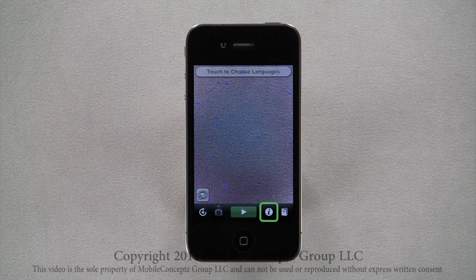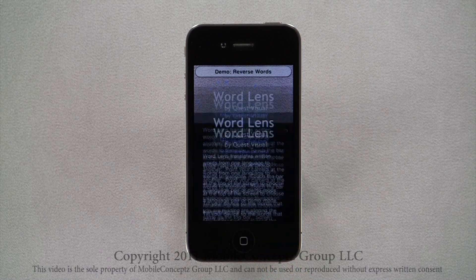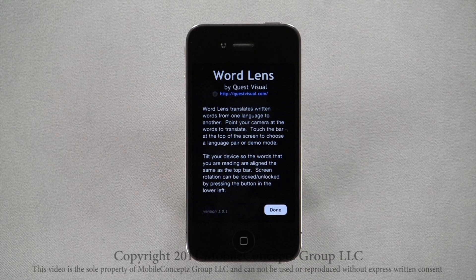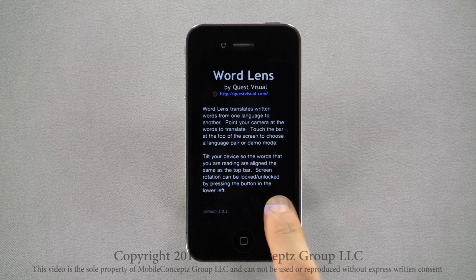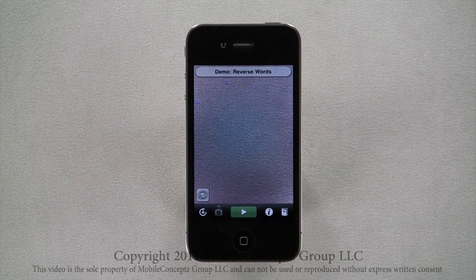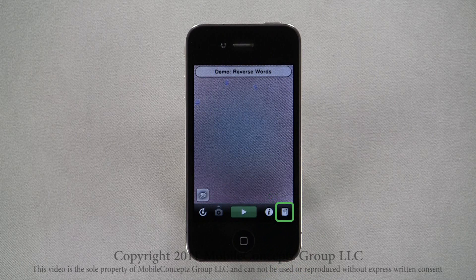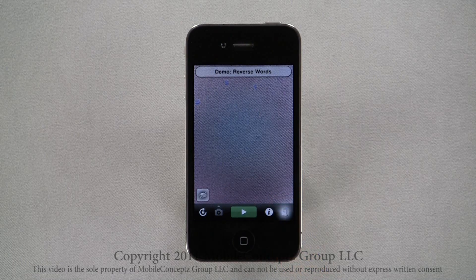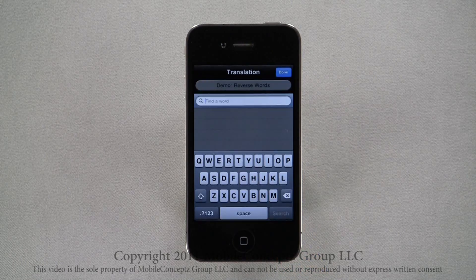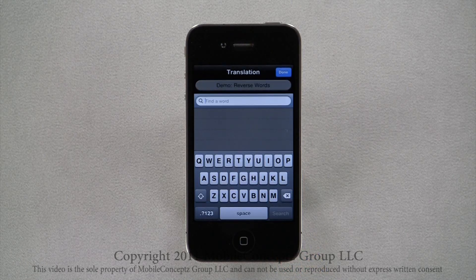The eye icon, when tapped, will display a brief description and instructions for WordLens. Tapping on this icon, you can type specific words and WordLens will alter them according to the pack selected.